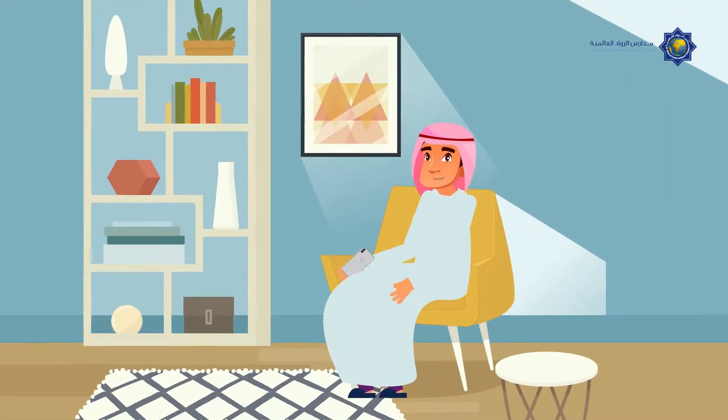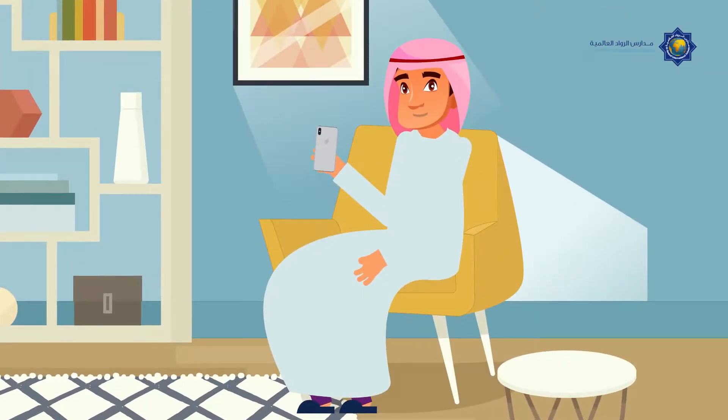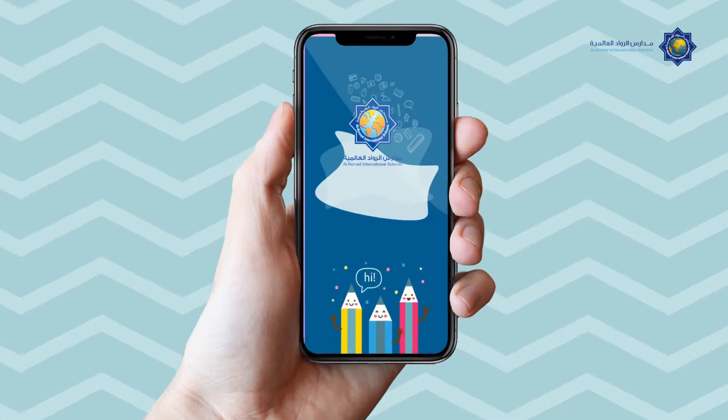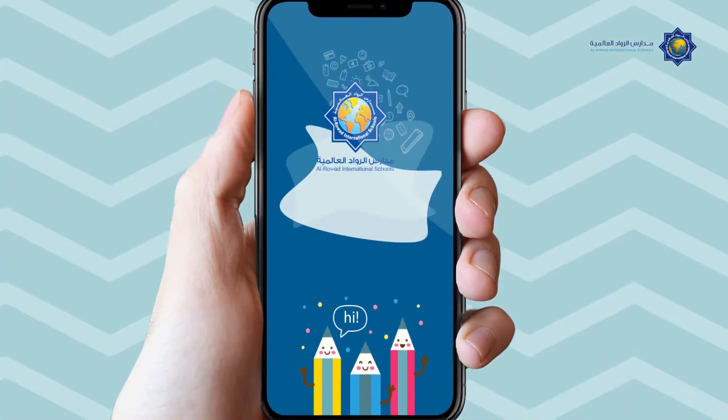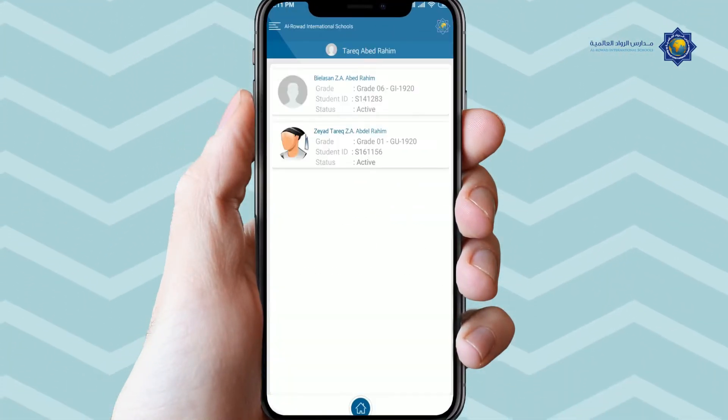You can now confirm the transfer of tuition fees for your children through the school program. The main page will be loaded and the main services will be displayed.